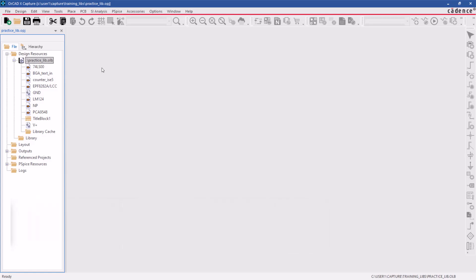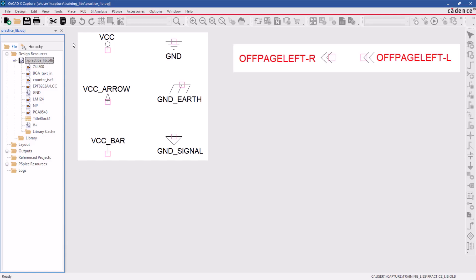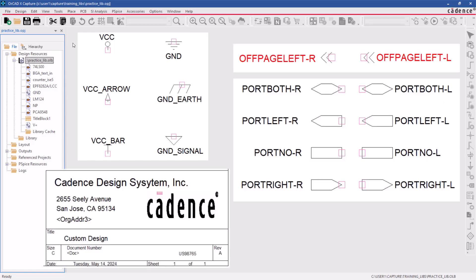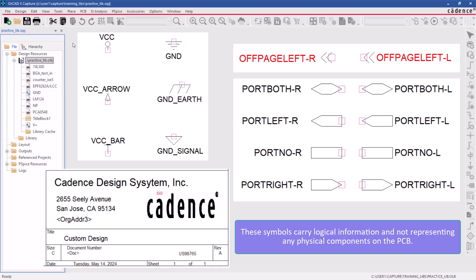ORCAD XCapture enables the user to create symbols such as power symbols, off-page connectors, hierarchical ports, title blocks, and more. These symbols carry essential information about the design while not representing any physical components on the PCB.